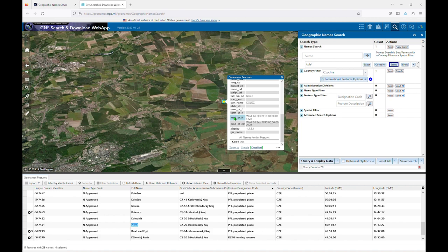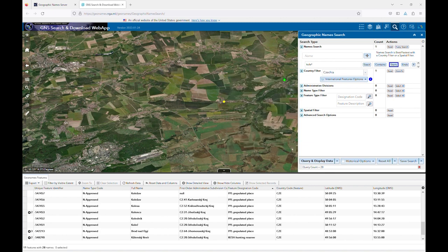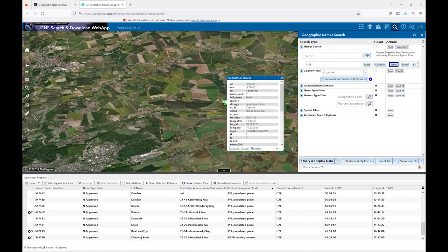Mod DTFT shows the date when any information about that specific feature was last edited. Mod DTNM shows when the name information for the feature was last edited. This will help you determine whether the information you are seeing in GNS is more or less current than that found in another source.